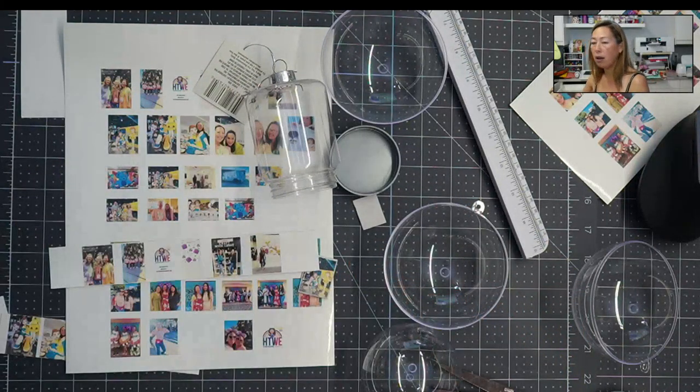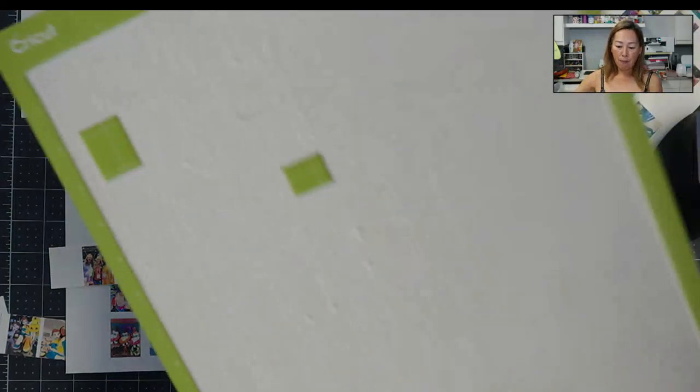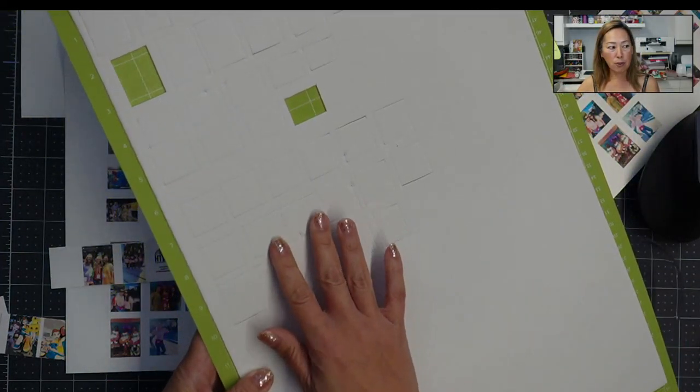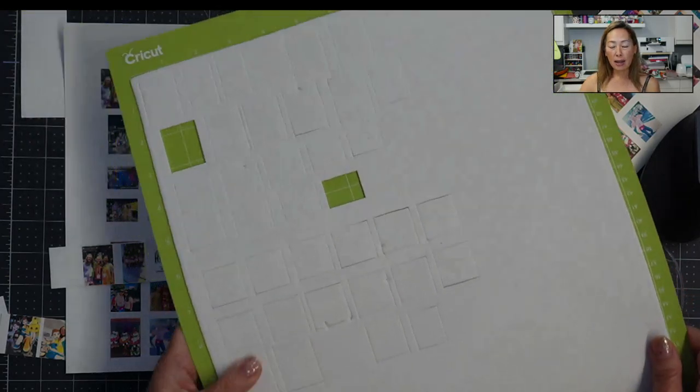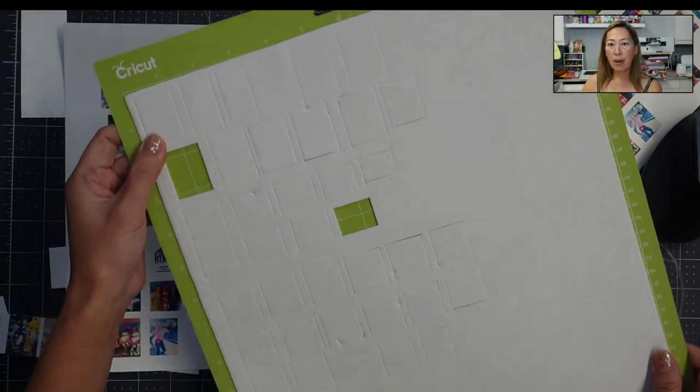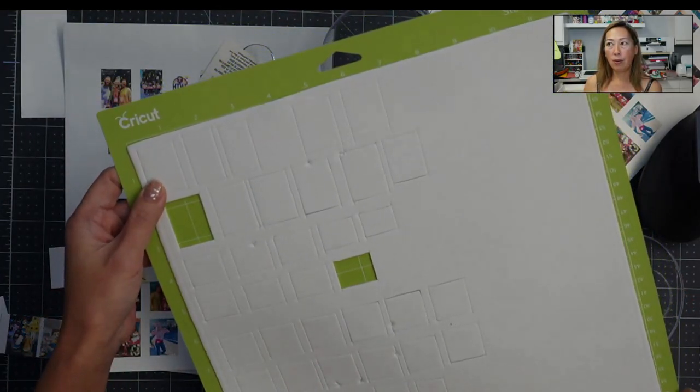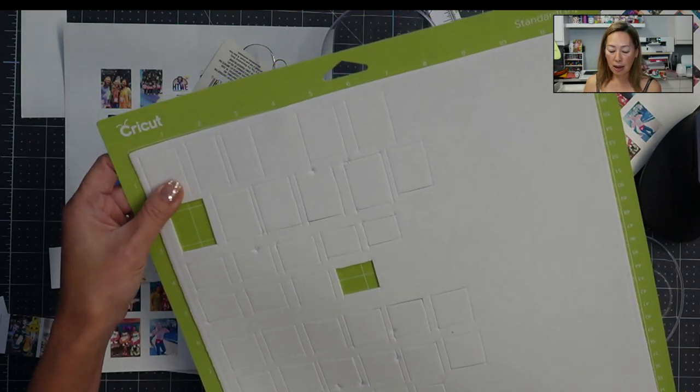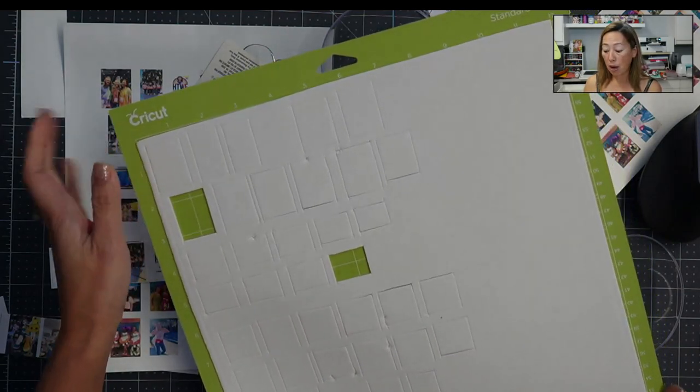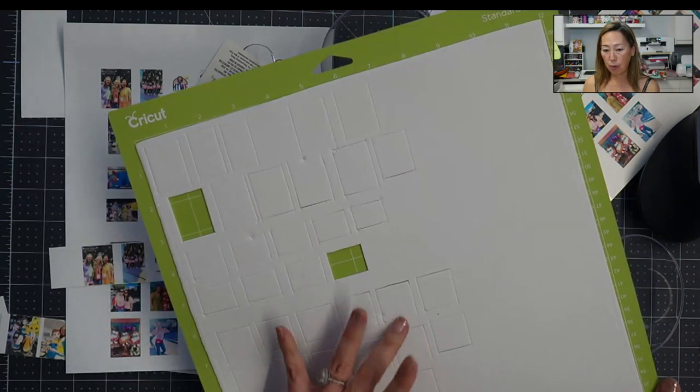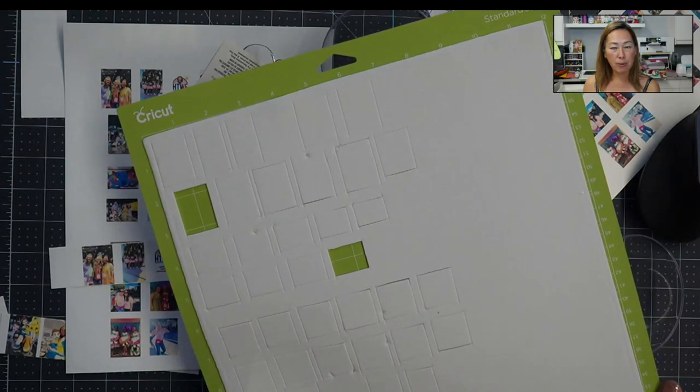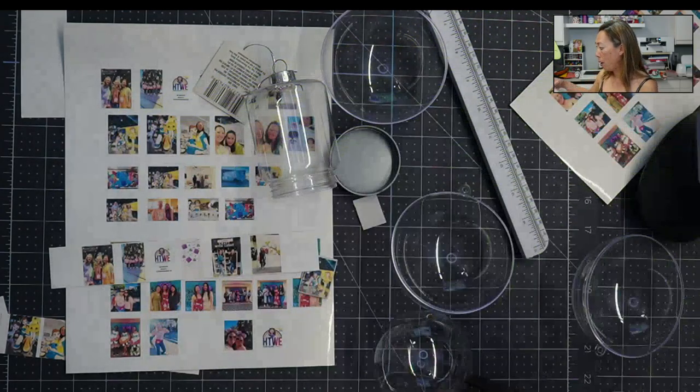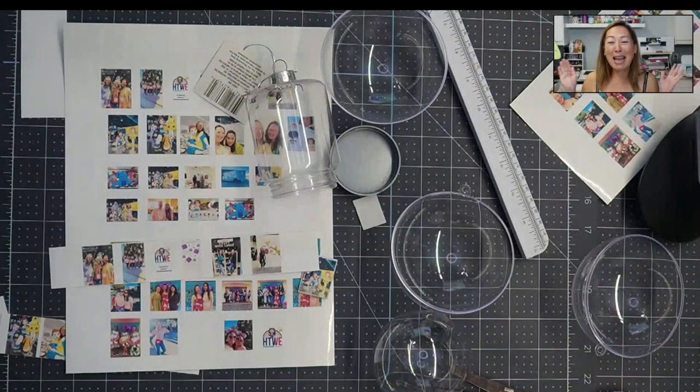And then cutting on your Cricut Maker on the Flex Foam setting. I did not try it yet on the Deep Blade, but apparently on the Cricut Maker 3, that's your option. And I did have a Deep Blade, but I'm so comfortable cutting foam with my Rotary Blade that this was just my obvious choice to go to. So all right, there you have it.